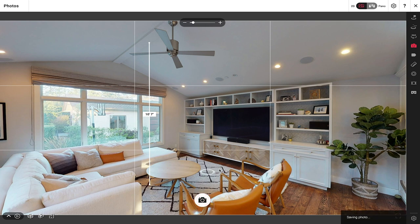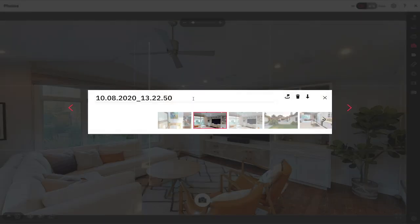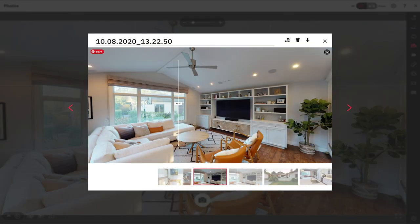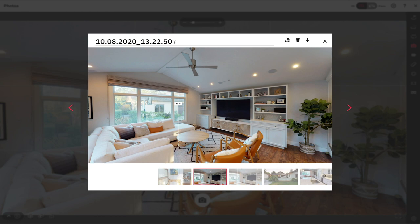A nice little feature after capturing the snapshot is this view button that I can click to quickly see the image that was just captured. I can then choose to download, delete, or use this as my start location. I can also choose to rename the image right here.